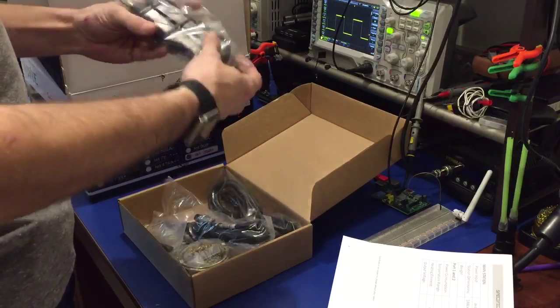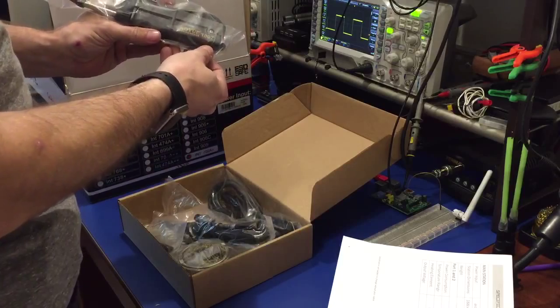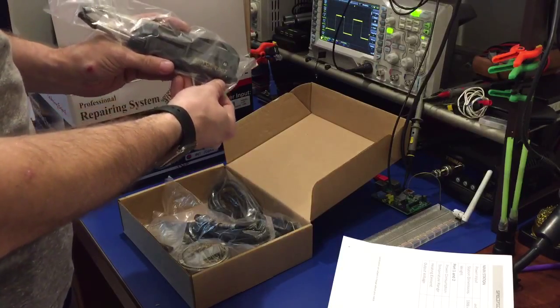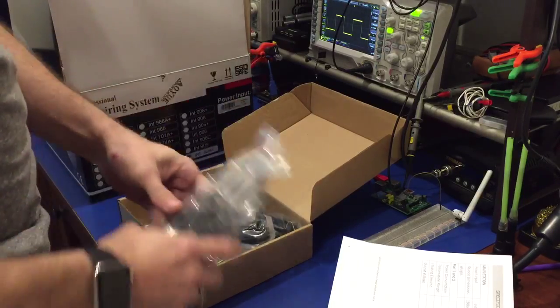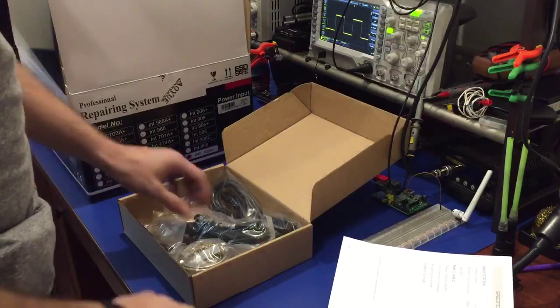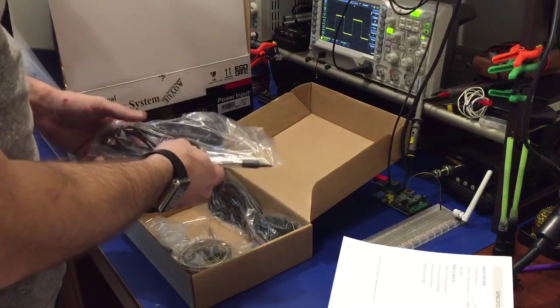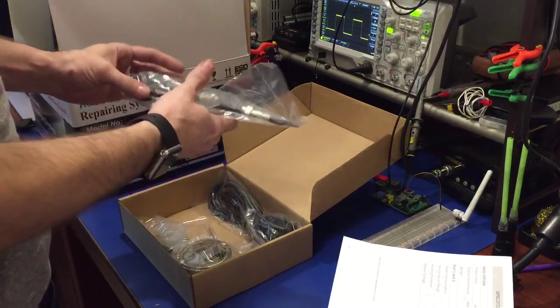The pair of tweezers which is the T-007 model, and then we have the soldering iron which is the B-003A.